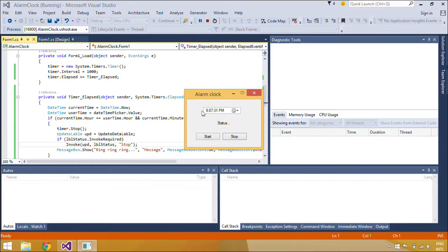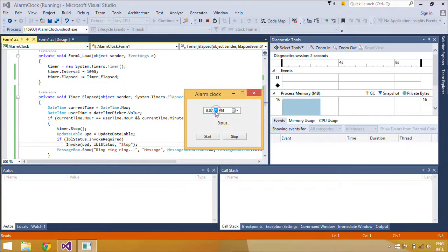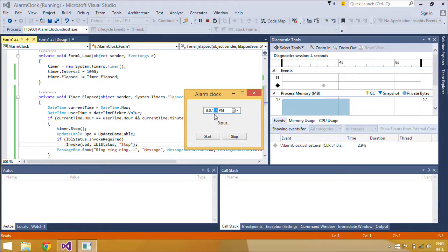Now, we will set time for alarm clock, and you will get message box ring ring ring when time finished.